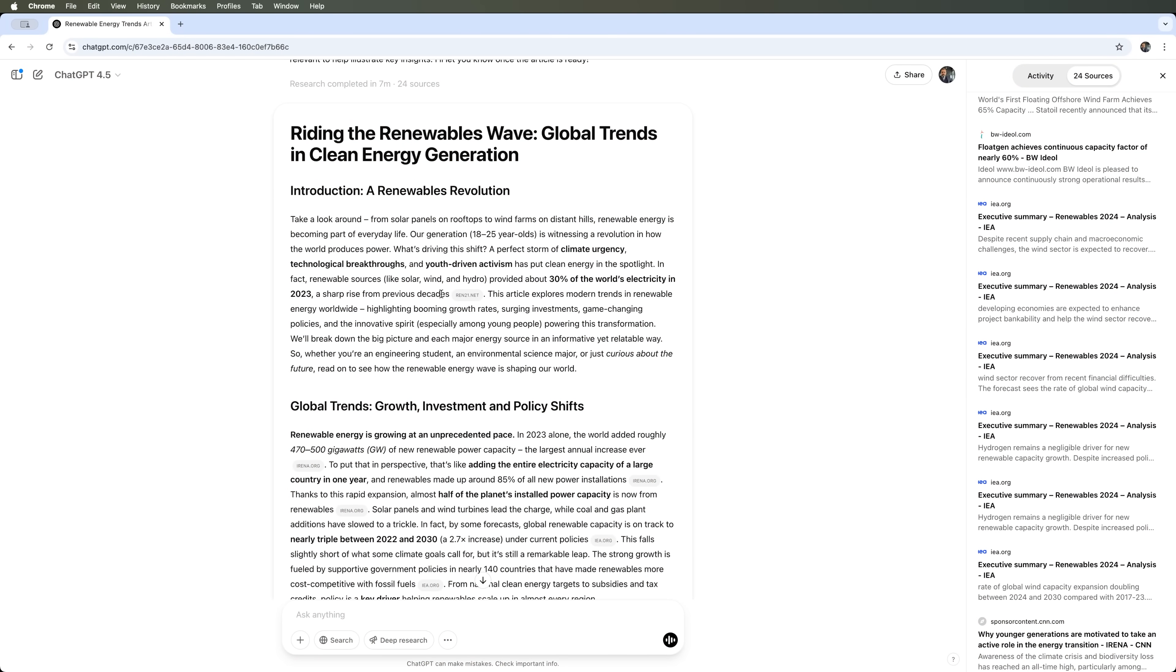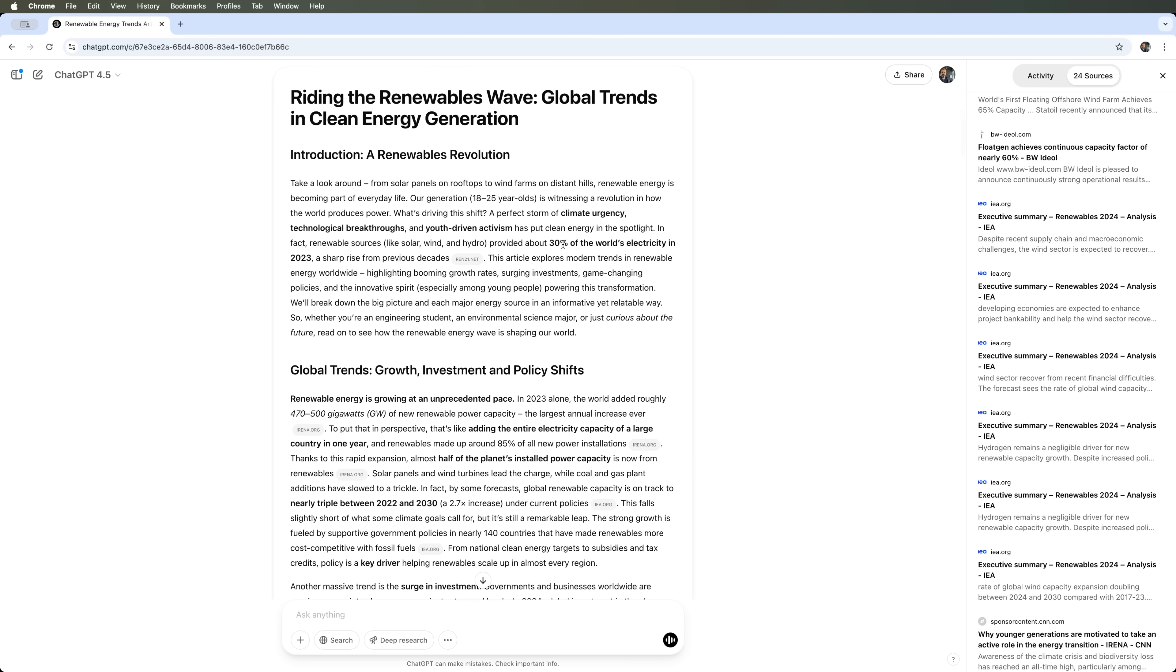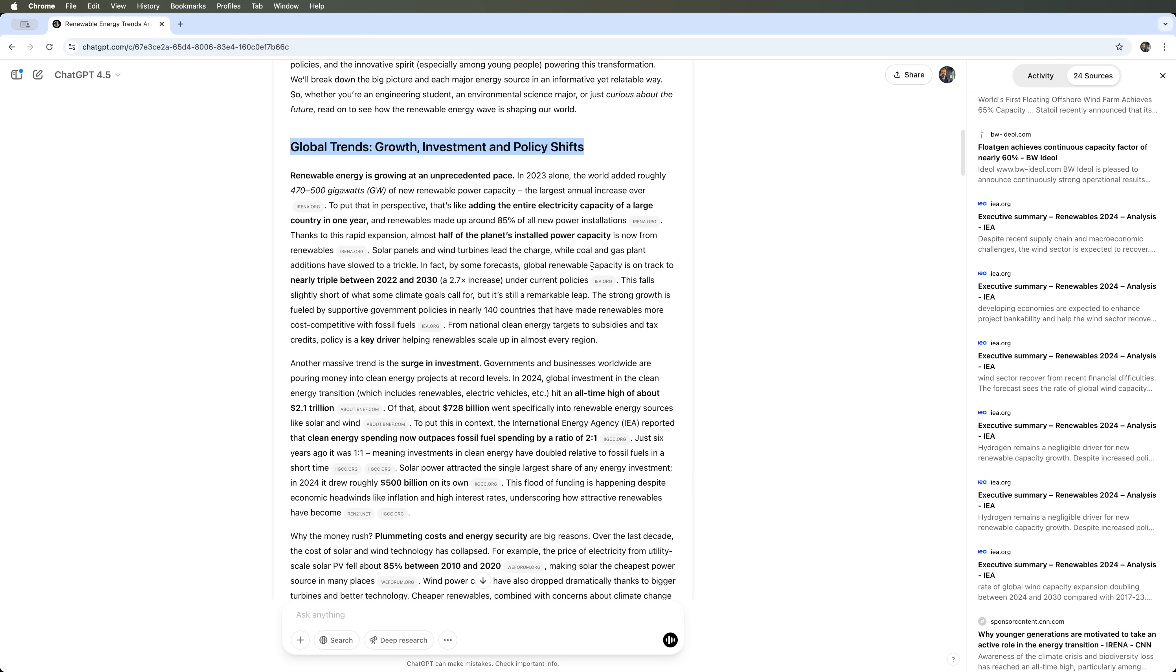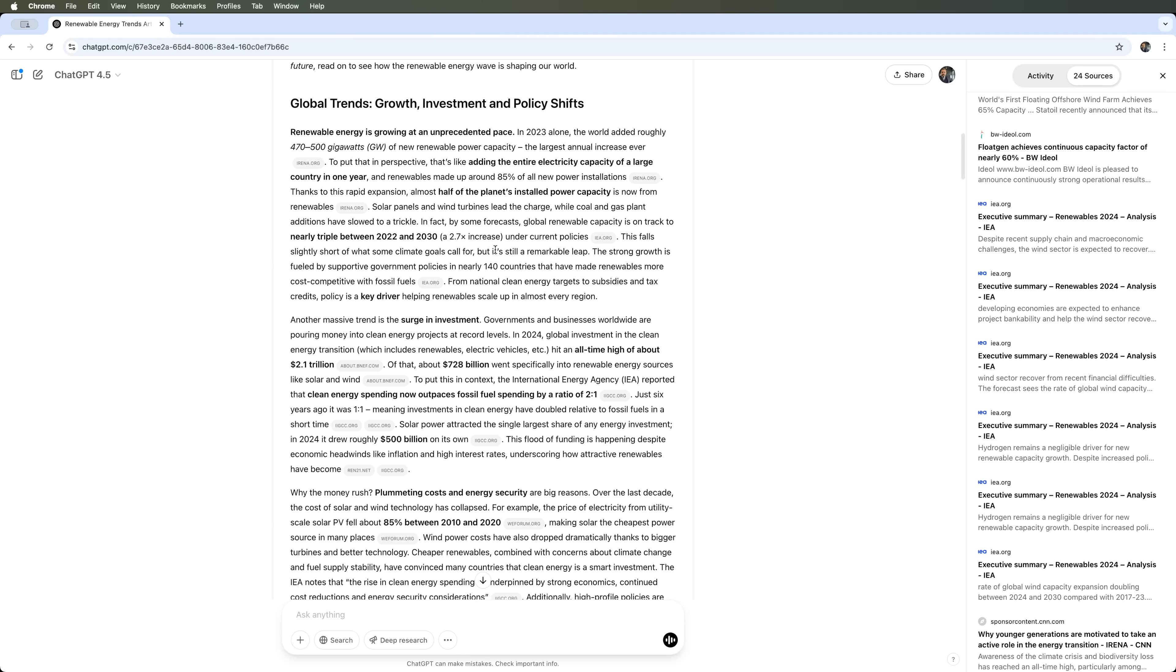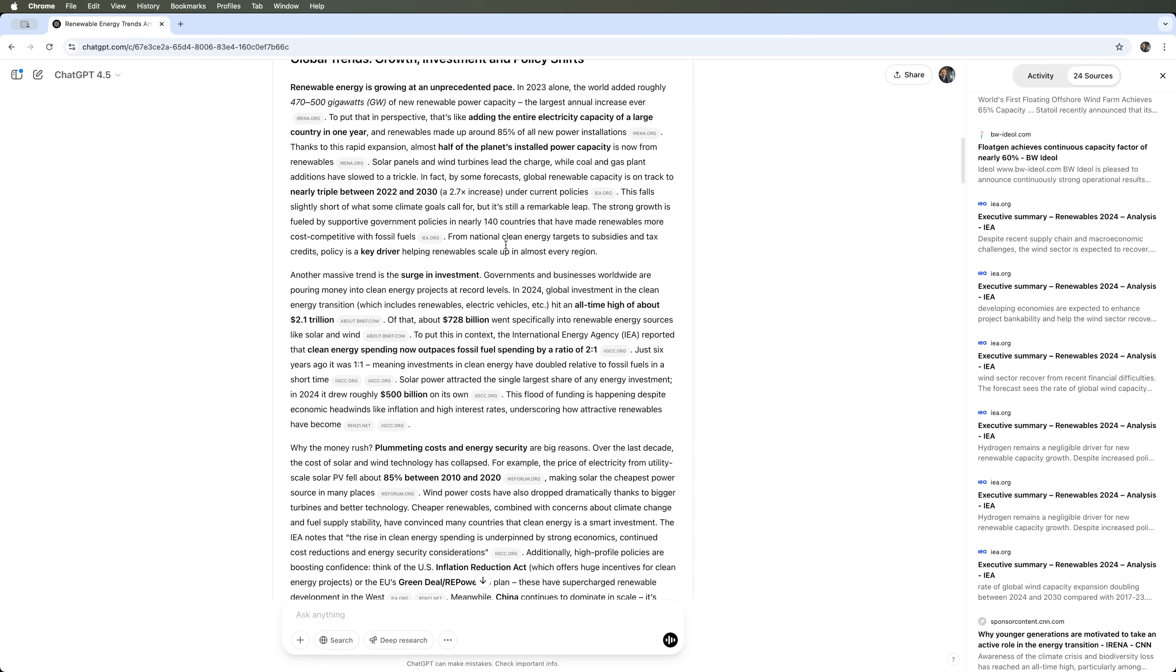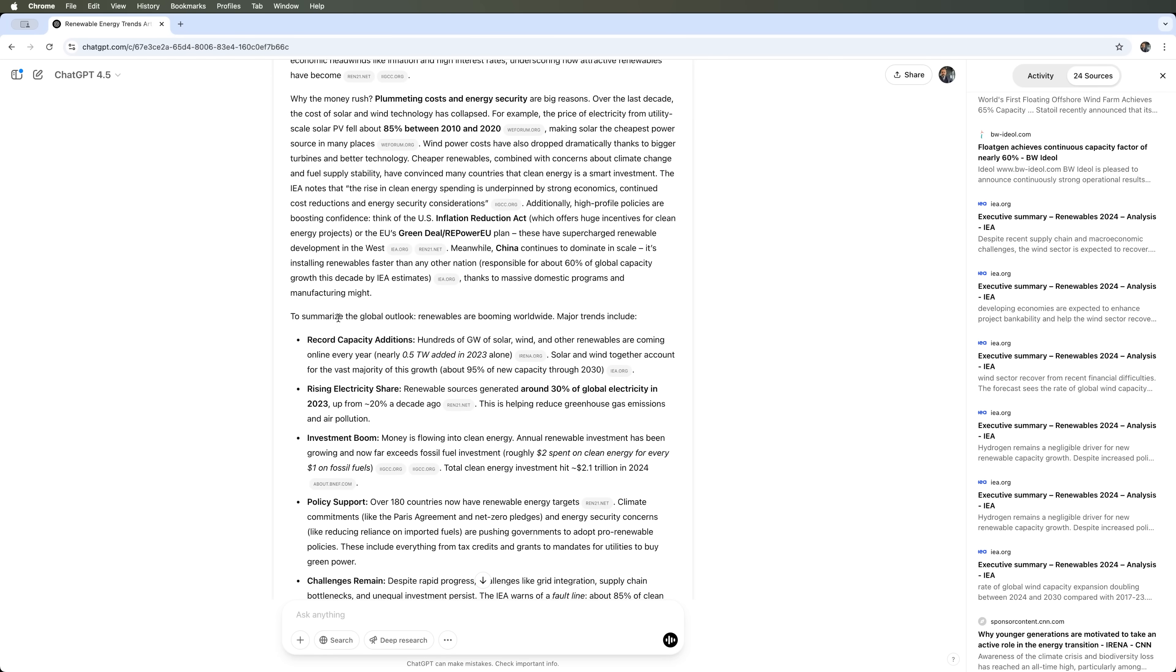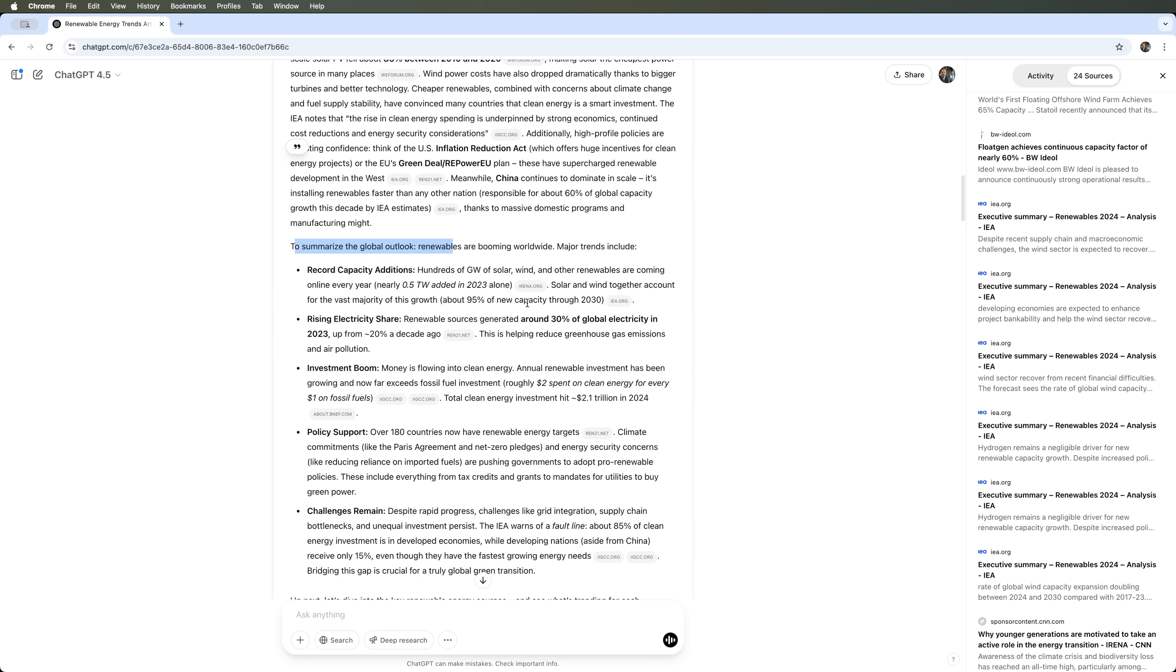As you can see, the article includes links to all the sources used in the research, many of which appear in the middle section. You'll find an introduction outlining the core issue behind the study and the challenges it aims to address. This is followed by an overview of global trends with a brief background on renewable energy as a whole. The AI walks you through the development stages, explores the economic aspects, and wraps up with a summary of the current energy landscape.